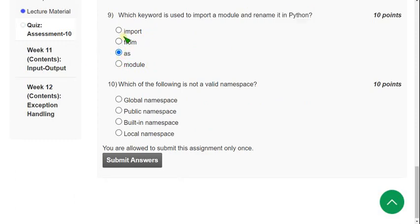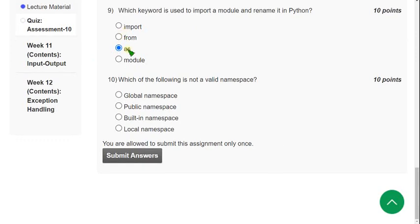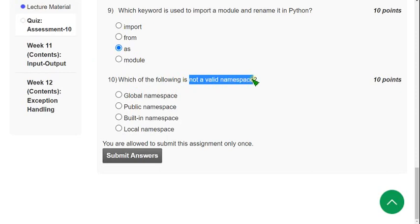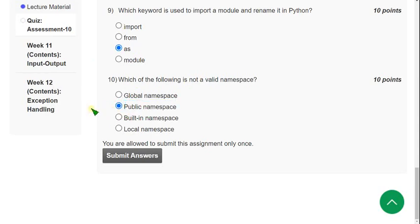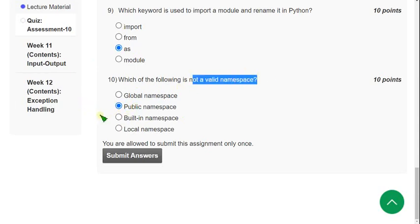Now moving on to the final, tenth question: which of the following is not a valid namespace? They have given 'not', so the correct answer is the second option — public namespace. This is not a valid namespace according to our lecture.